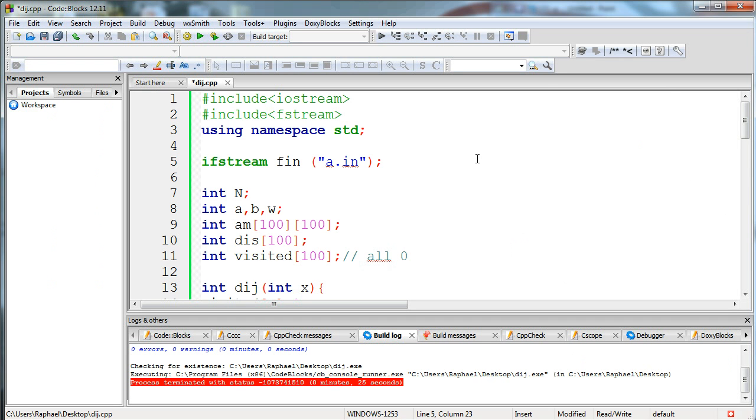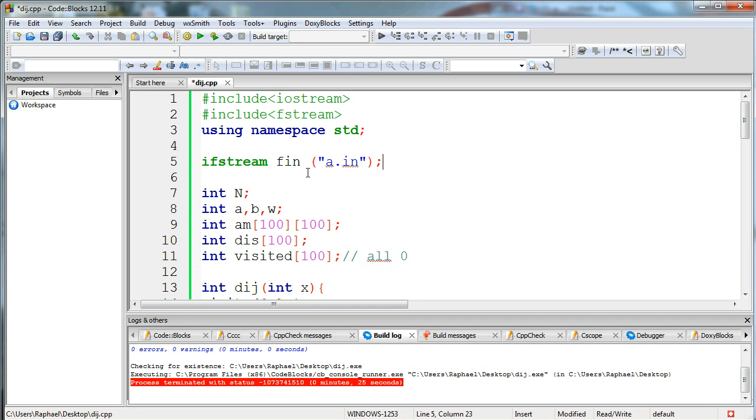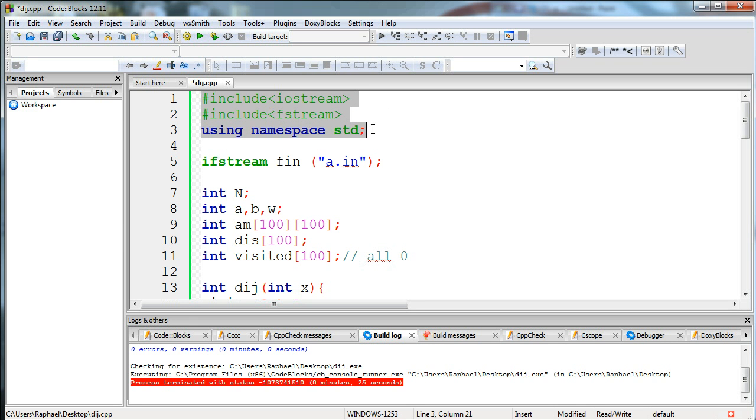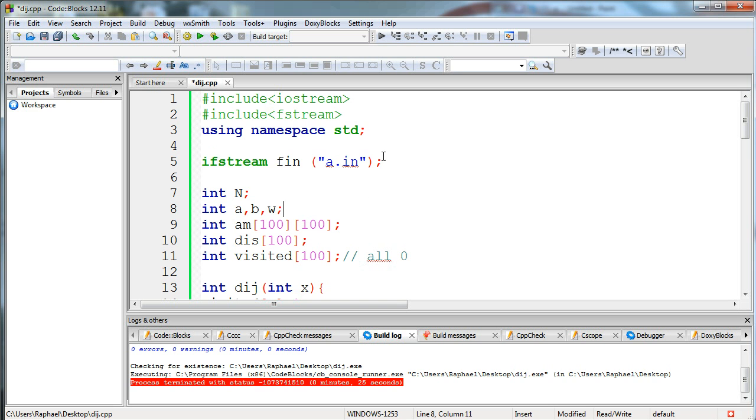Let's analyze the code that I typed down, and I'm gonna analyze it line by line, but you will be able to find the code in a link that I will put in the description. I'm first of all including my two libraries for input and output: iostream for screen and fstream for file, using namespace std, and ifstream fin is gonna be my input file.